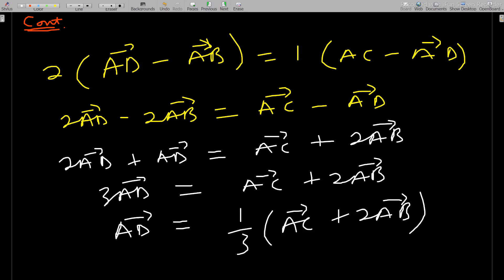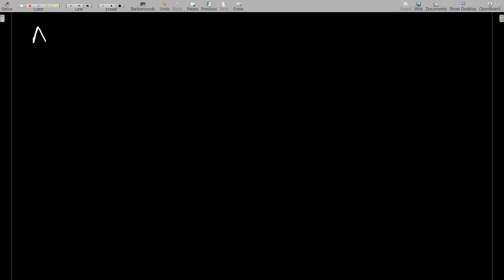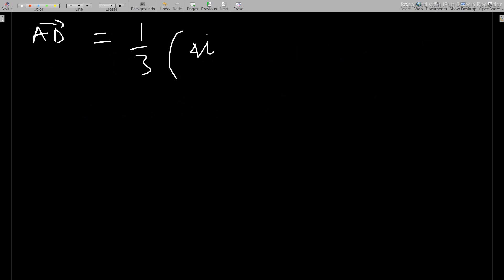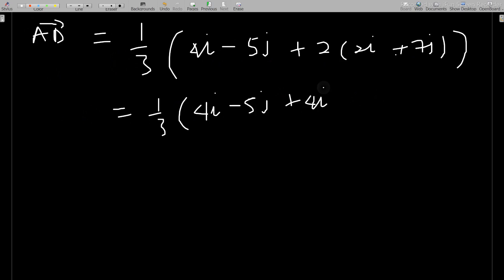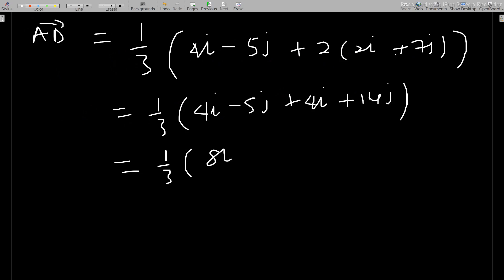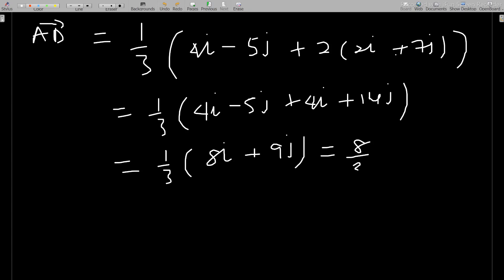Now substituting the known vectors: AD = (1/3)[(4i − 5j) + 2(2i + 7j)] = (1/3)[4i − 5j + 4i + 14j] = (1/3)(8i + 9j), which gives AD = (8/3)i + 3j.